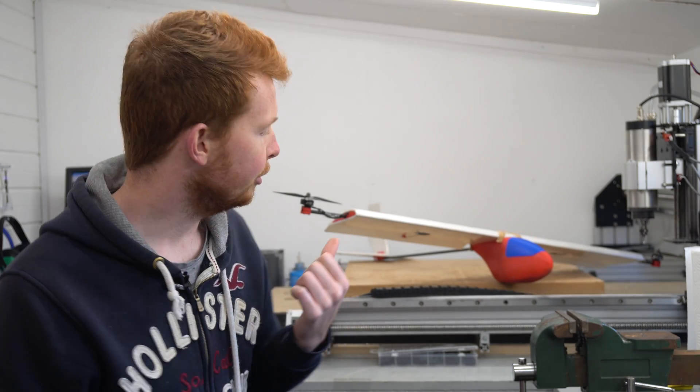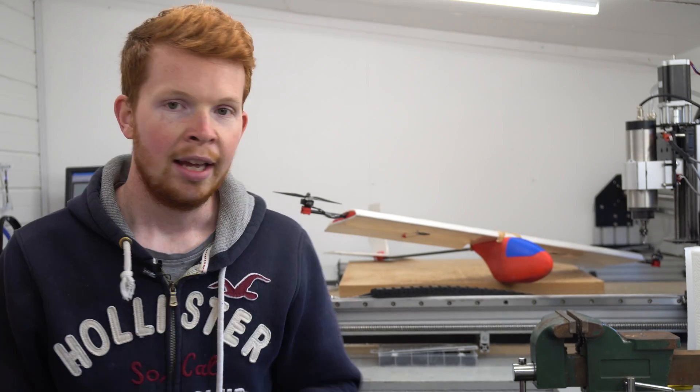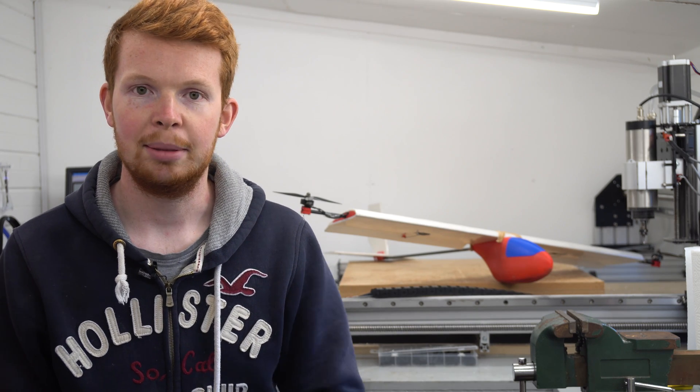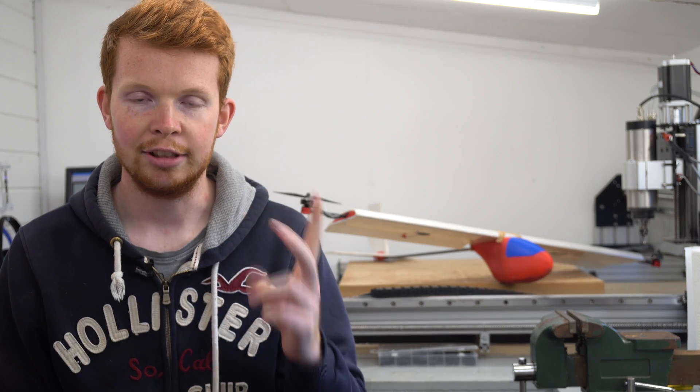Last week I built this vertical takeoff and landing radio control plane. However, that was the easy part. This week we're going to have to go through the mixing and the gyro stabilization which will assist this plane to fly.